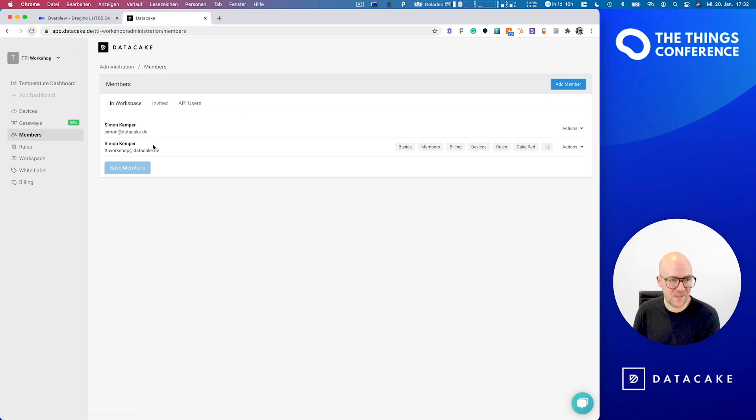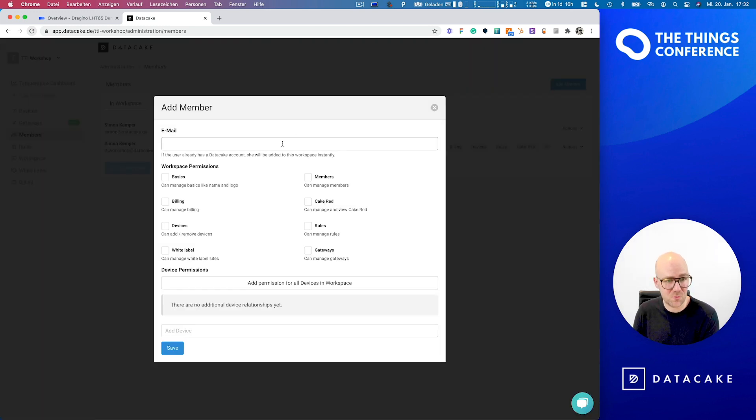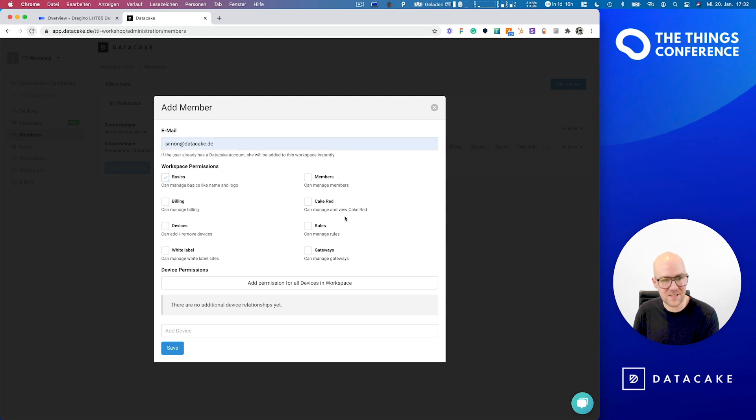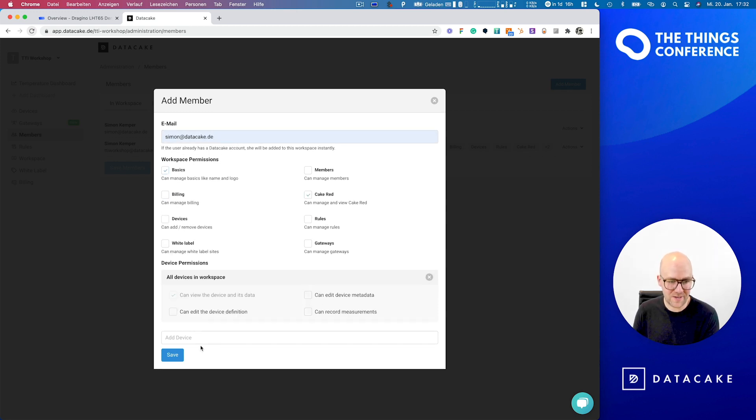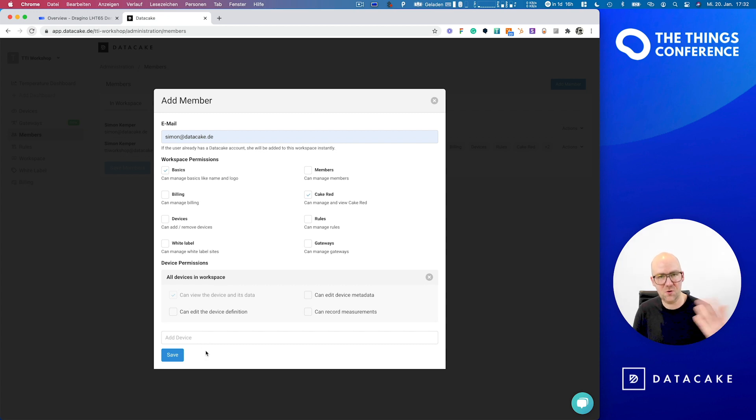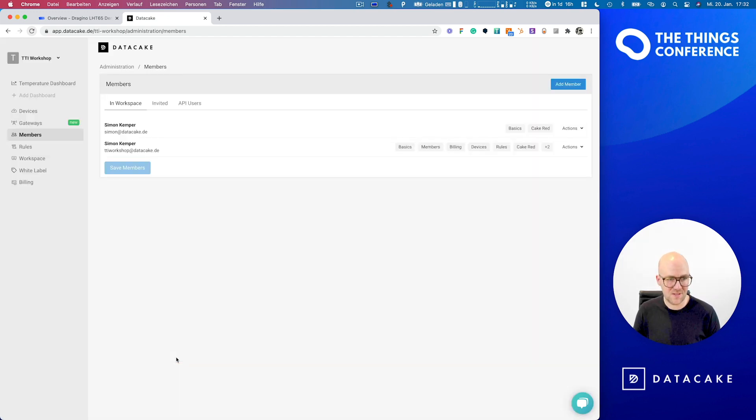And here you find members in your workspace. You can invite new members by simply providing an email address, select the permissions and give permissions for your devices. In this case, it's viewing permissions, but you could also give configuration permissions. The second way, which might be a little bit easier if you just want to share the device's data, is by creating a global dashboard.